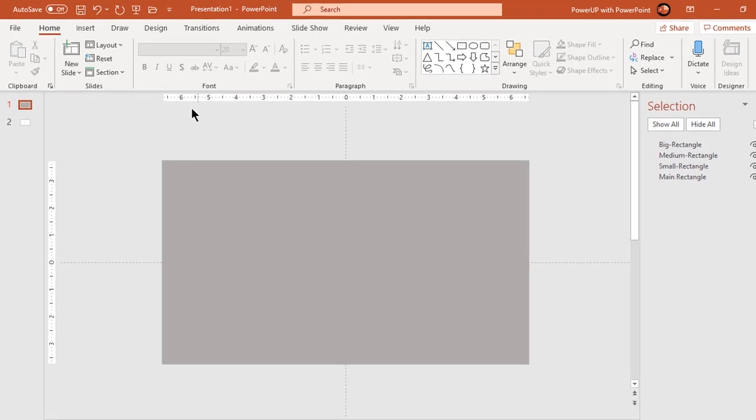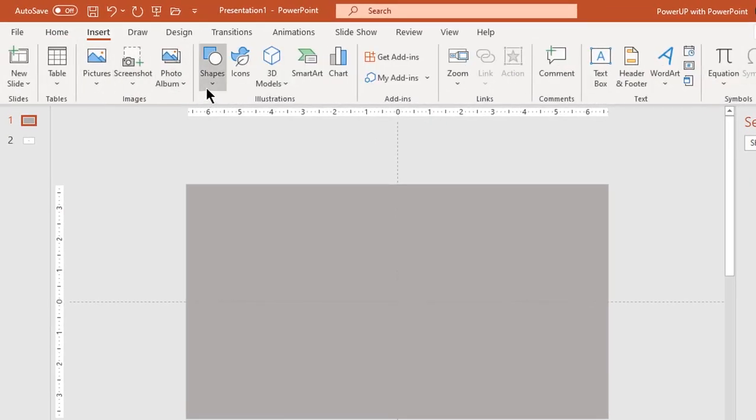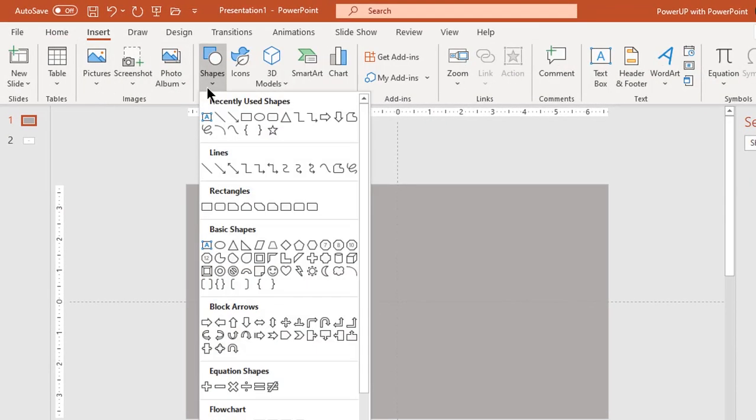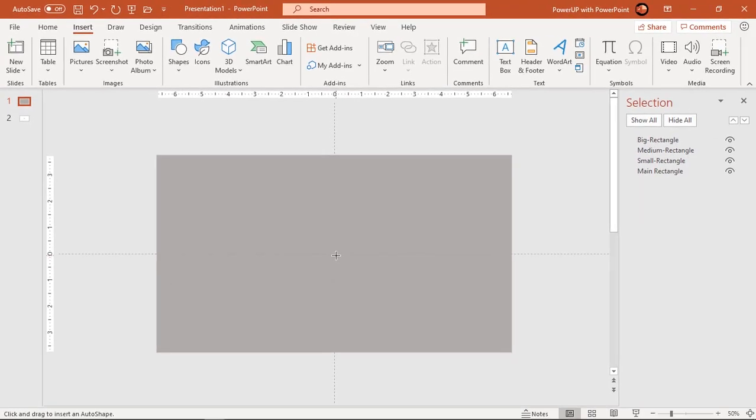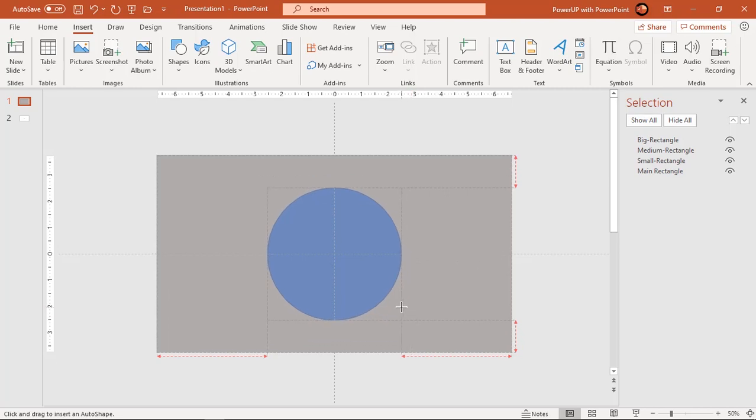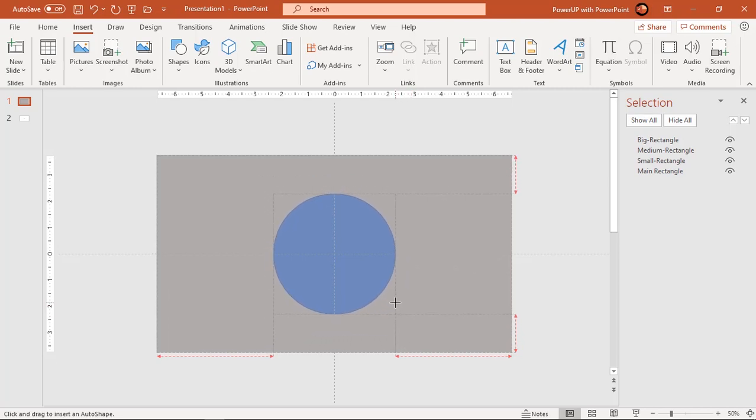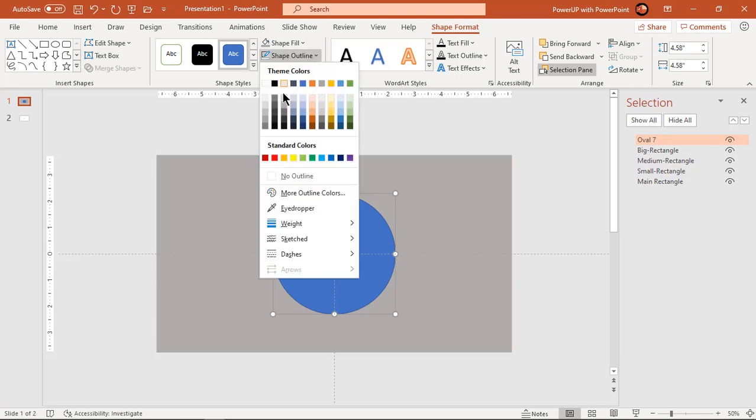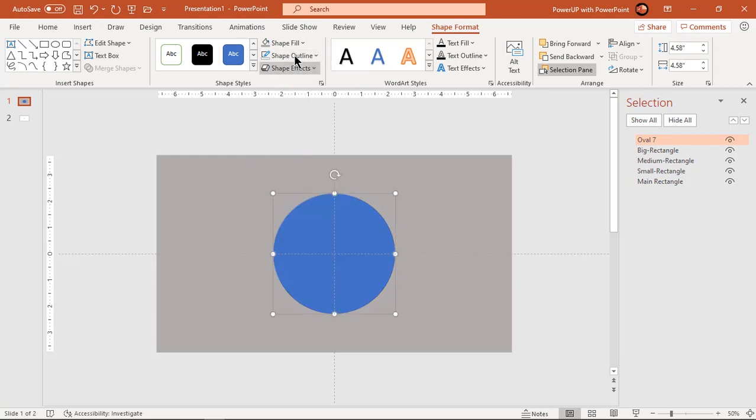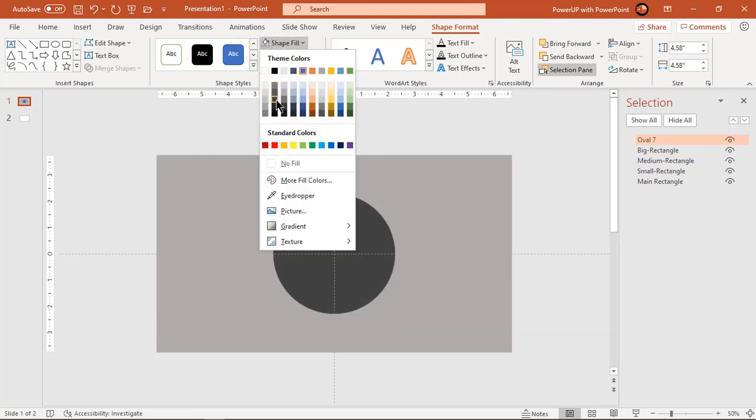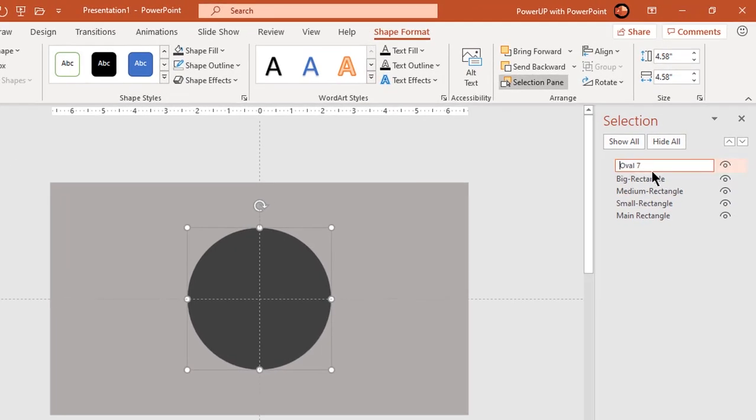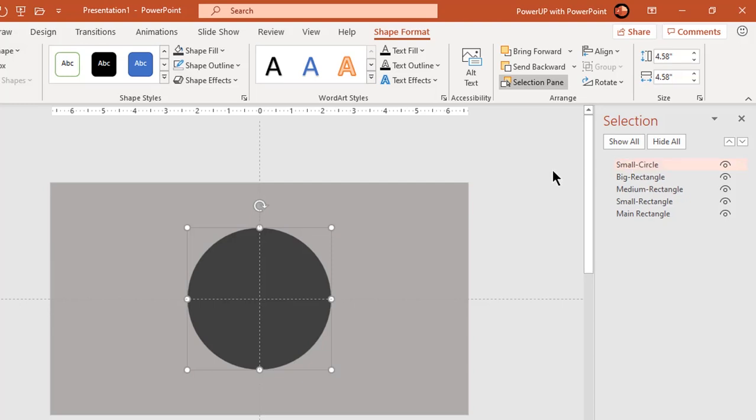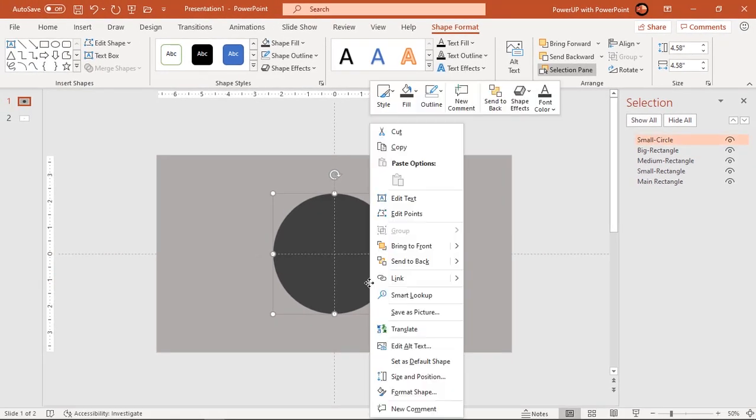Next go to insert tab and draw circle through center of slide holding down control and shift keys. Make it no outline and fill it with dark grey color. Rename this shape as small circle. Also, increase its transparency to see through.